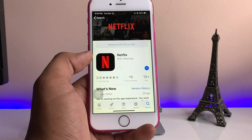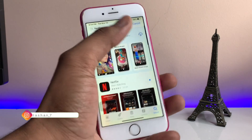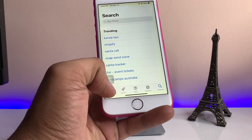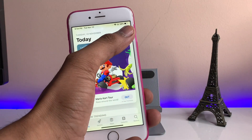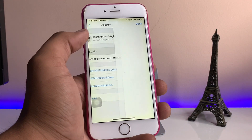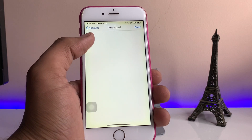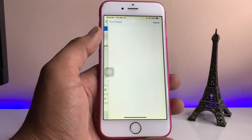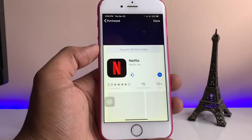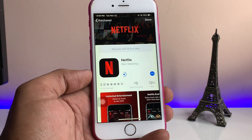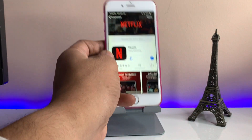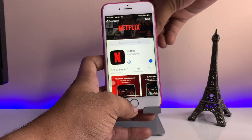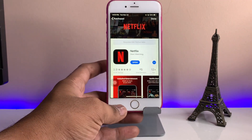If the application is not showing in the search results, go to the Today section, tap on your Apple ID account, and jump to the Purchases section. In Purchases you can search for Netflix and it will be available to you — the pop-up for the application will appear. This is the simple fix. I hope you guys find this method helpful. You can share this video with your friends. Thanks for watching, stay tuned, and make sure you subscribe to my channel.